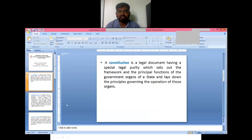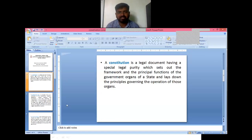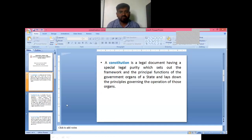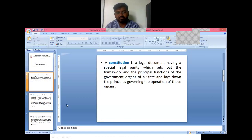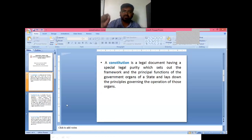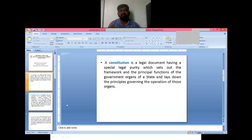The Constitution is a legal document having a special legal priority, which is a set of frameworks. This framework has to be predefined, and all the people work according to it. Now we have two terminologies: first, government, and second, the Constitution. The government must work according to constitutional law; they cannot work according to their own priorities.